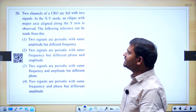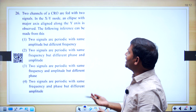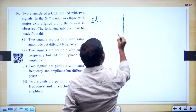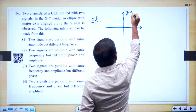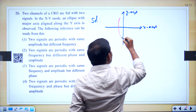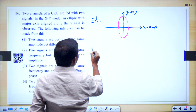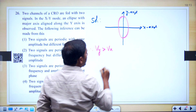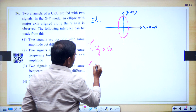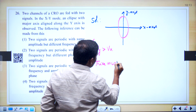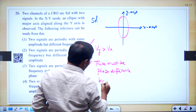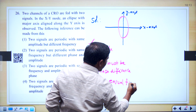This question is based on the CRO — XY mode of operation, that is the Lissajous pattern. It is given to get the ellipse along the Y-axis. To get this pattern, the Y amplitude must be greater than the X amplitude, so amplitudes must be unequal. One more observation: in order to get the ellipse there must be a phase difference, but equal frequency.